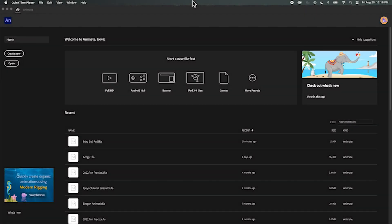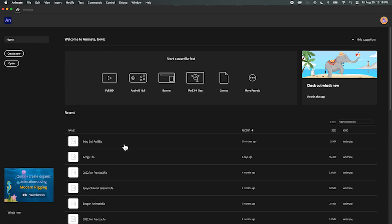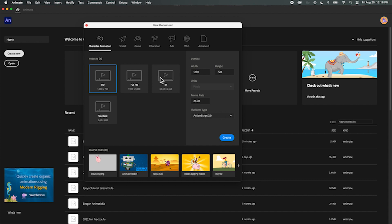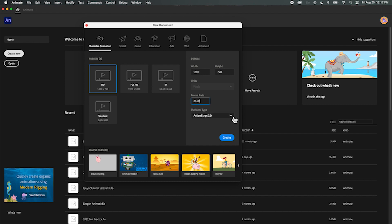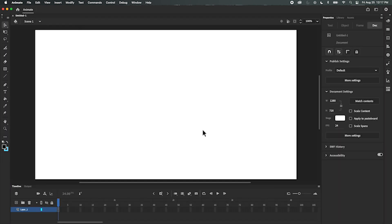All right everybody, got a little tutorial here to start on Adobe Animate. We're just going to do a simple animation — really simple, nothing fancy. First thing we need to do is get to our home screen, go to Create New. Over here I just need to pick what kind of resolution I want — let's just go HD. I like to work in 24 frames per second, that's the norm for 2D animation. I'm going to go with ActionScript 3.0, and let's hit Create.